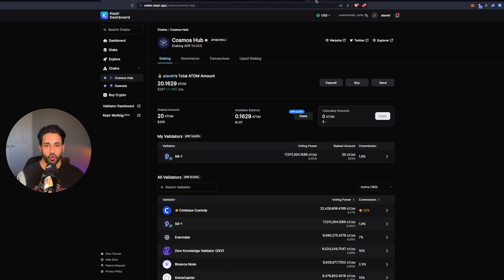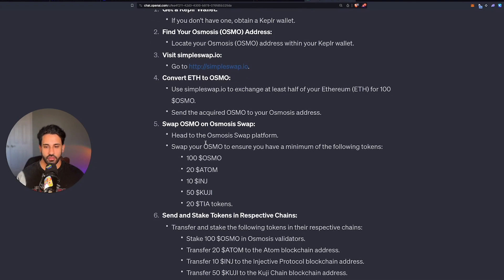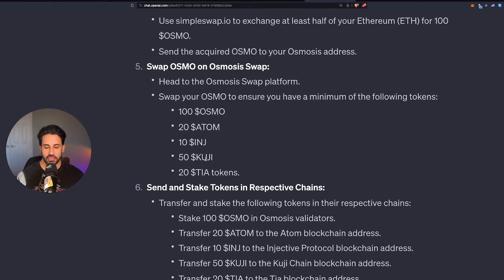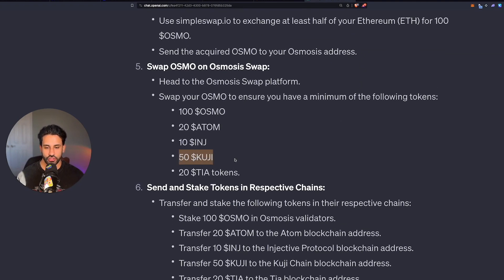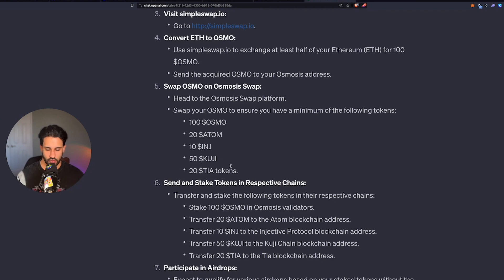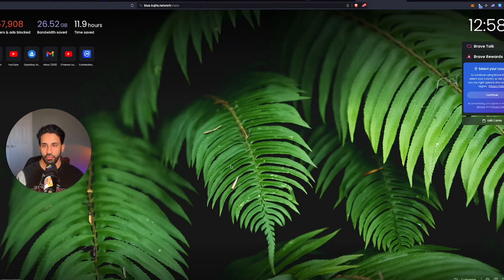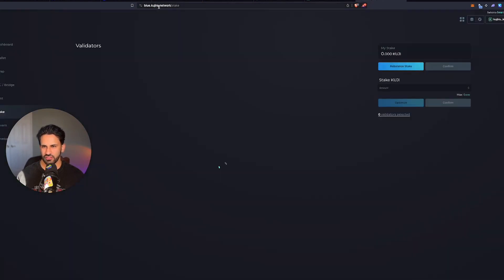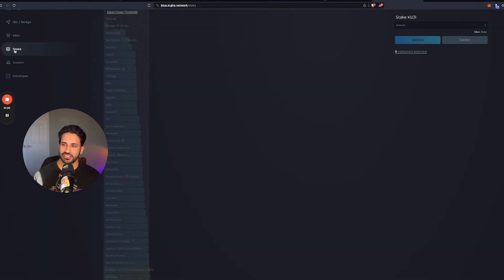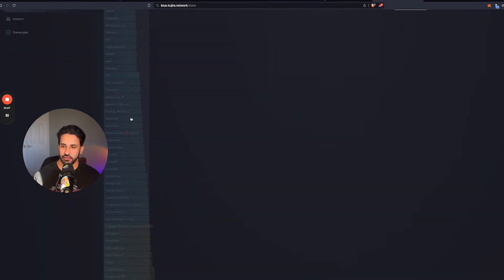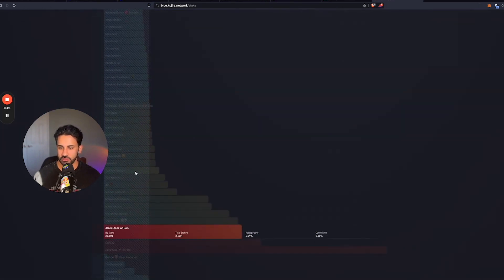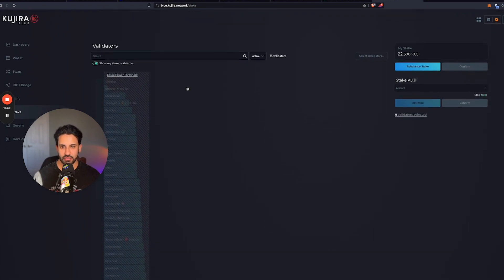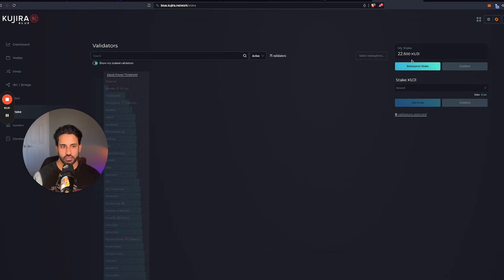Now, the only one on this list here that is not on Kepler is Kuji. For that, you're going to want to go to blue.kujira.network. Here it's stake, you're going to click stake, and you're going to pick one of the validators and go ahead and stake your Kujira, whatever it's called.